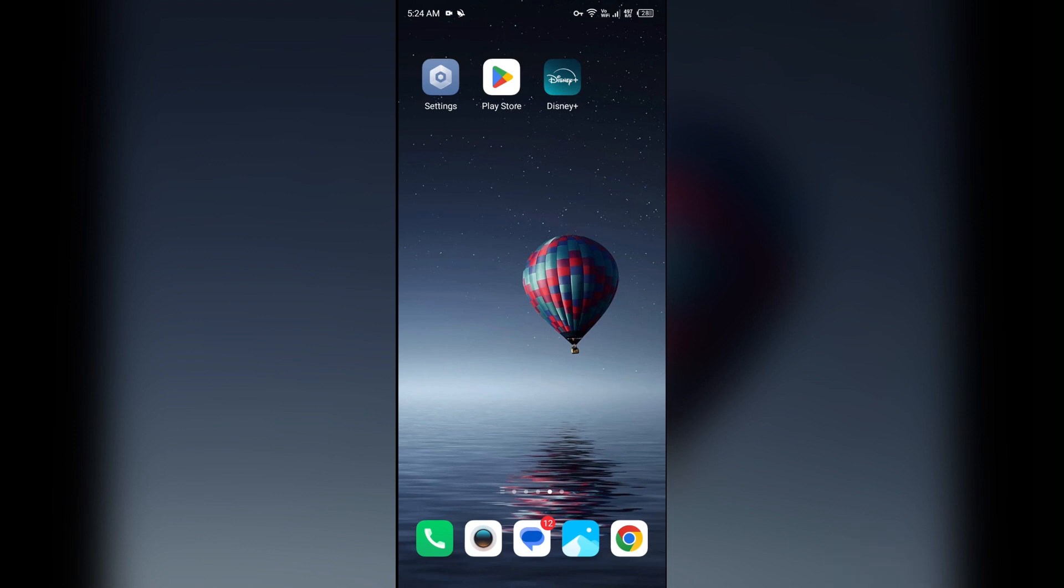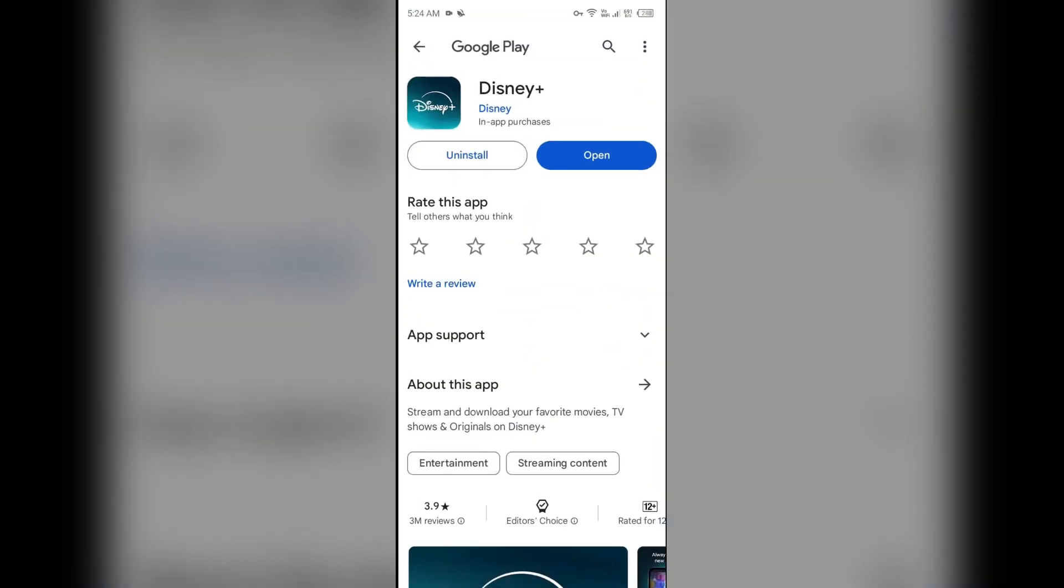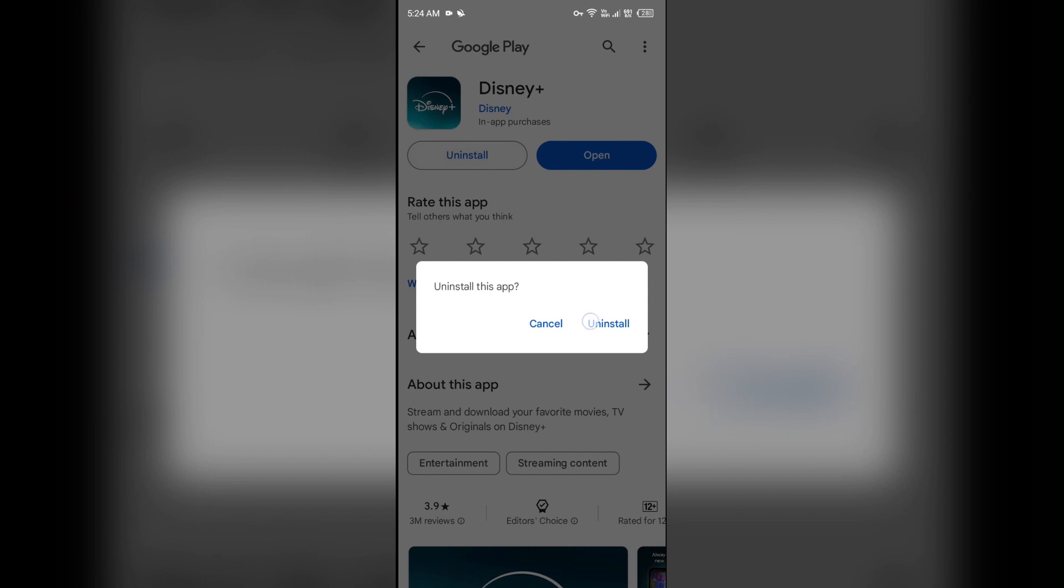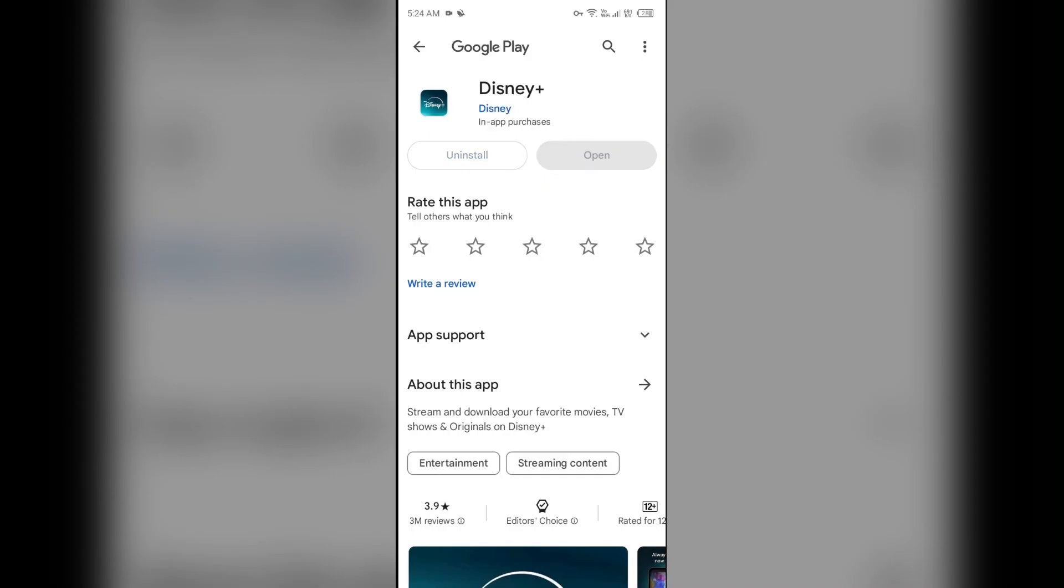Next solution how to fix this problem is completely reinstall the Disney Plus app. For that, again go to Play Store, search for the app, and then select uninstall. Once uninstalled, reinstall the app by clicking on the install button.